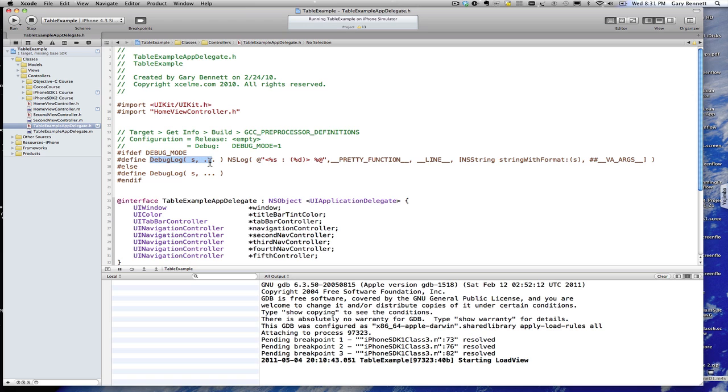If I'm in debug mode then I'm going to define a function called debug log that takes a set of parameters just like NS log does. Except I'm going to print the function that it was called on and the line that it was called on.